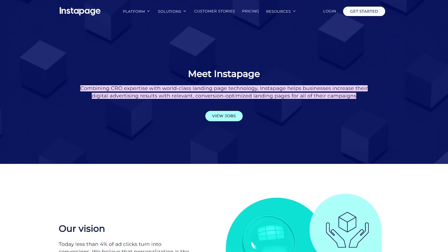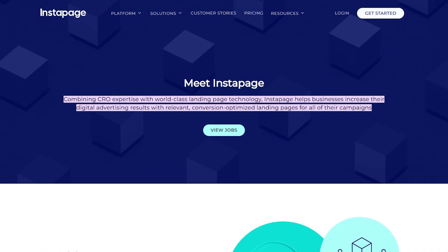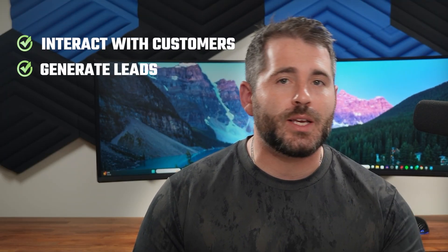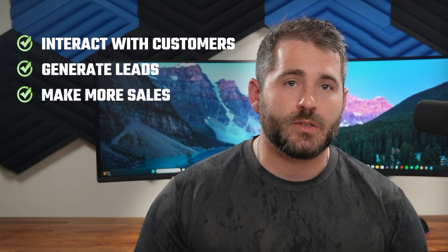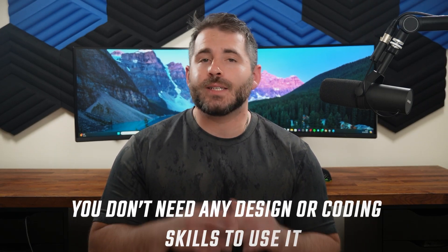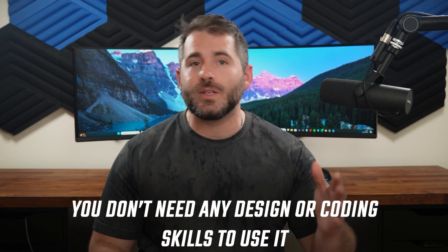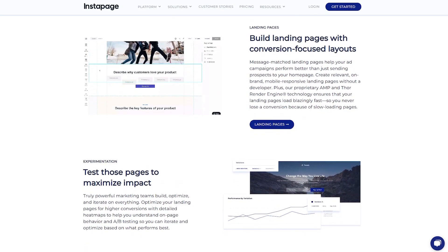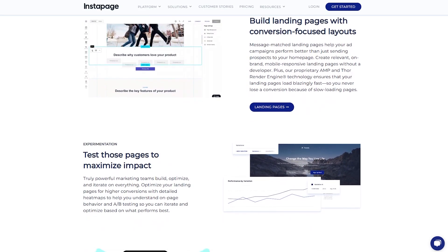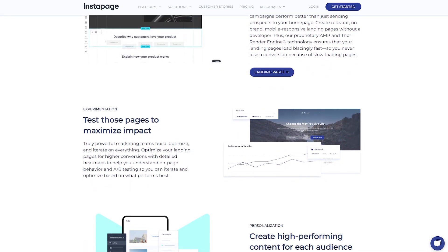For those of you who haven't heard about Instapage, it's a cloud-hosted subscription service used to create standalone landing pages to interact with customers, generate leads, and ultimately make more sales. What really makes it a great choice is that you don't need any design or coding skills to use it, and it's packed with features to help you design effective, sales-generating landing pages.